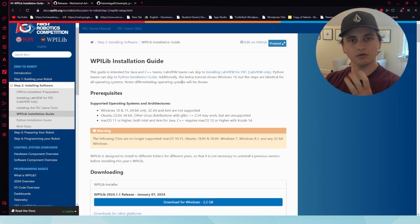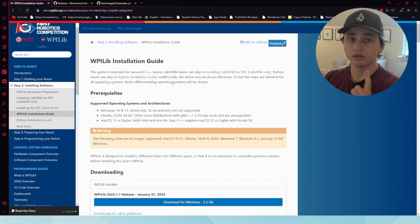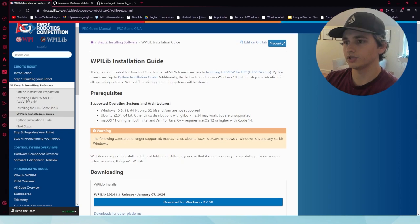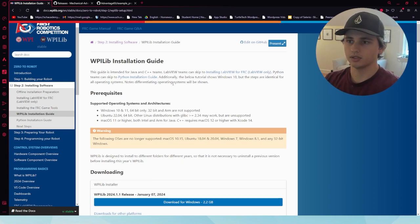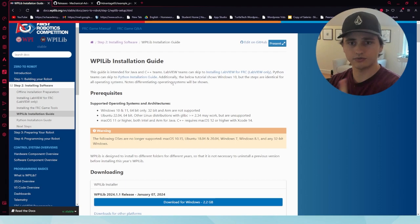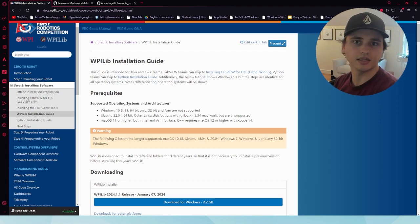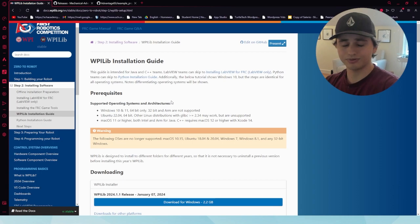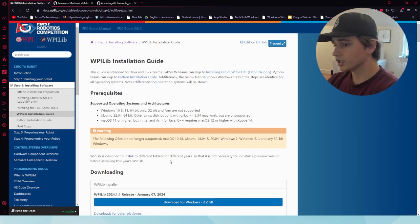There are three things you need for the simulation software. The first one is the current or latest version of WPILib. This gives you the foundational functions, variables, and commands needed to ultimately control the robot, and it provides some of the functions needed for the simulation software.